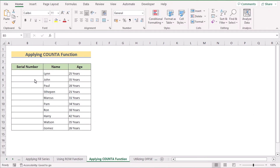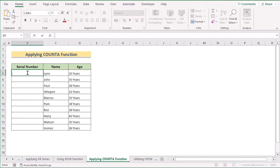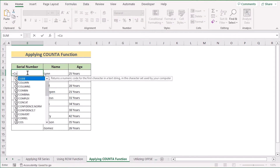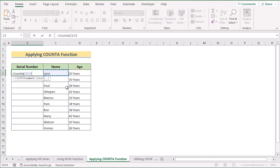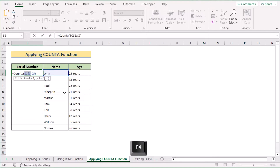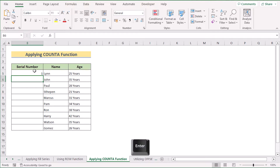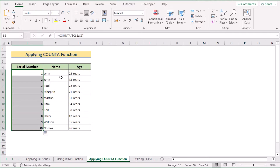You can also use the COUNTA function to auto-generate a number sequence. Go to the B5 cell and write the COUNTA function, then select the value in C5 as the first value and enter your last value. Make the reference absolute by pressing F4. Hit Enter to get your first serial number, then drag down the formula to the last cell to get your sequential number order.